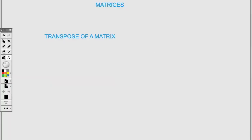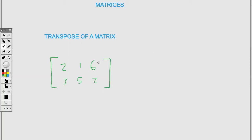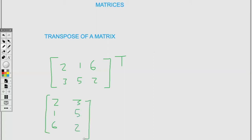Let us now look at the transpose of a matrix. We have two, three, four for one column; one, five for another column; and six, two for the third column. To find the transpose, we change rows into columns, so the first row becomes the first column: two, one, six. The second row becomes the second column: three, five, two. This is the transpose of the matrix.